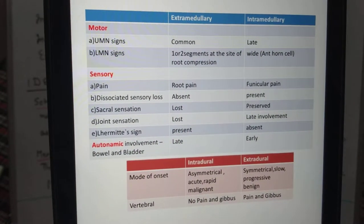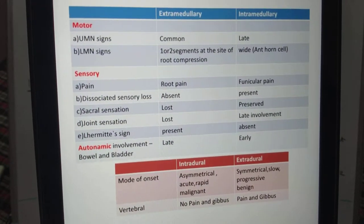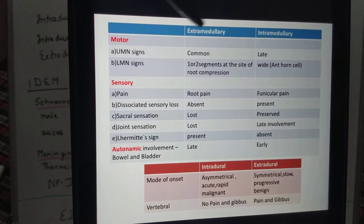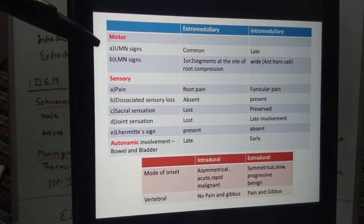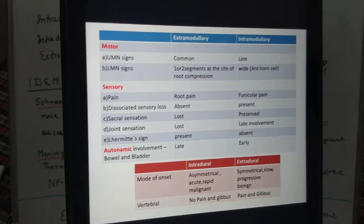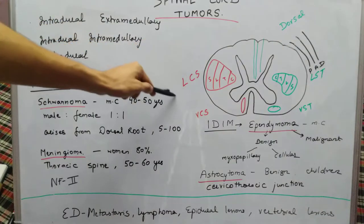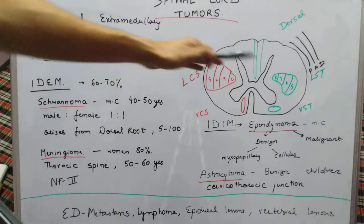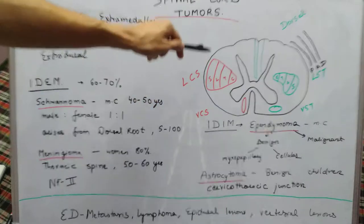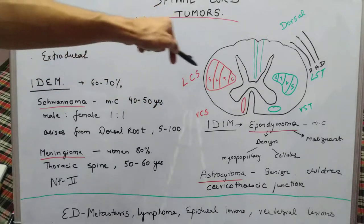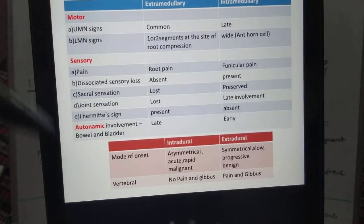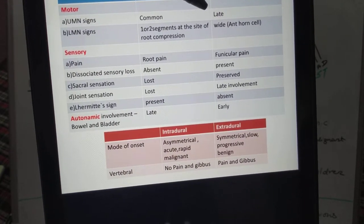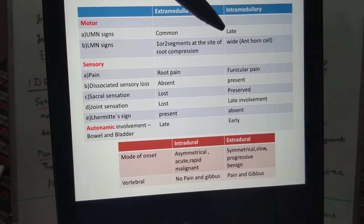Now for the differentiating features. Regarding motor signs: UMN signs are more common in extramedullary tumors because the lateral corticospinal tracts are located laterally and are compressed earlier from the lateral side. In intramedullary tumors, involvement of the corticospinal tract is a late feature.